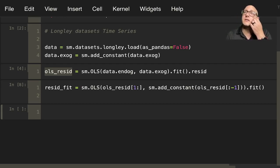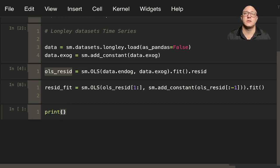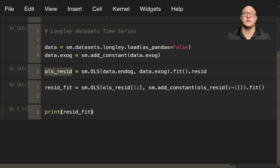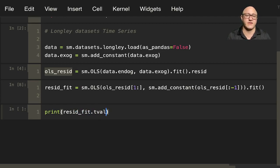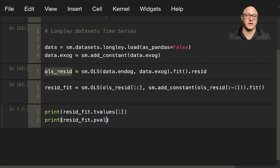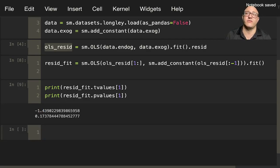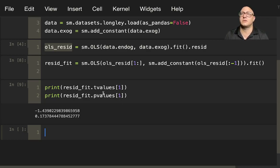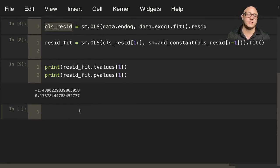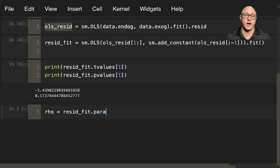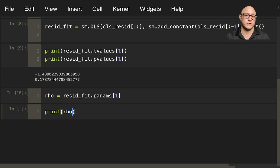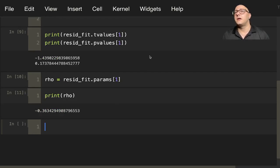Now let's actually take a look and see what those resid_fit values actually are. So let's do print resid_fit.tvalues of 1 and we'll do print resid_fit.pvalues of 1. And we can run this. We don't have any strong evidence that the errors are going to follow some AR1 process. But we are also going to continue. Let's actually go on and predict that rho value. So resid_fit.params of 1.